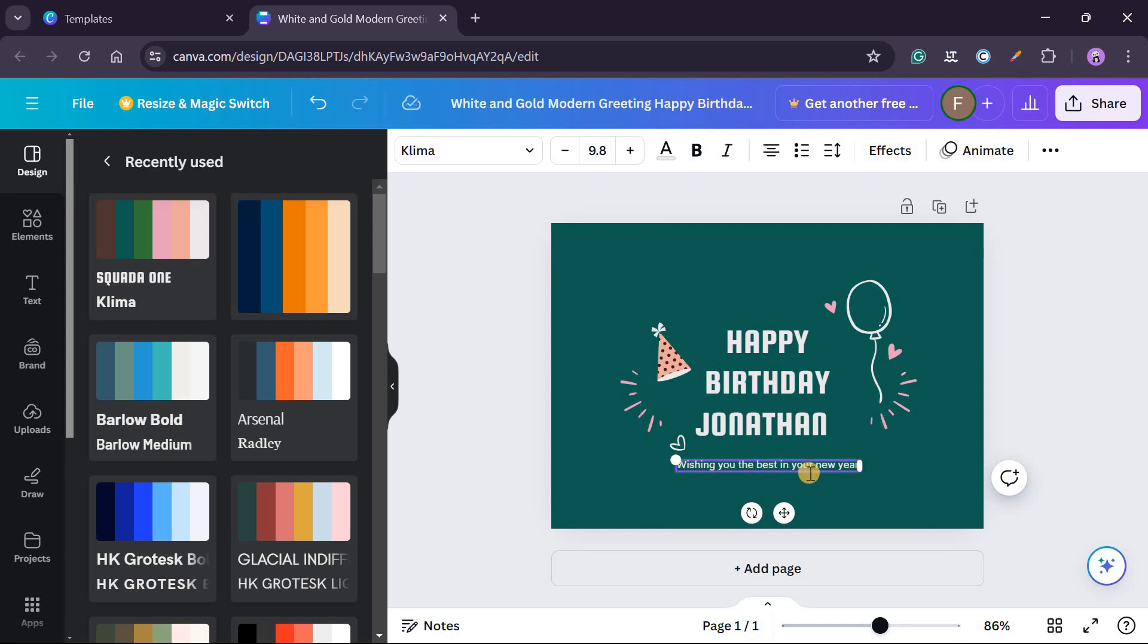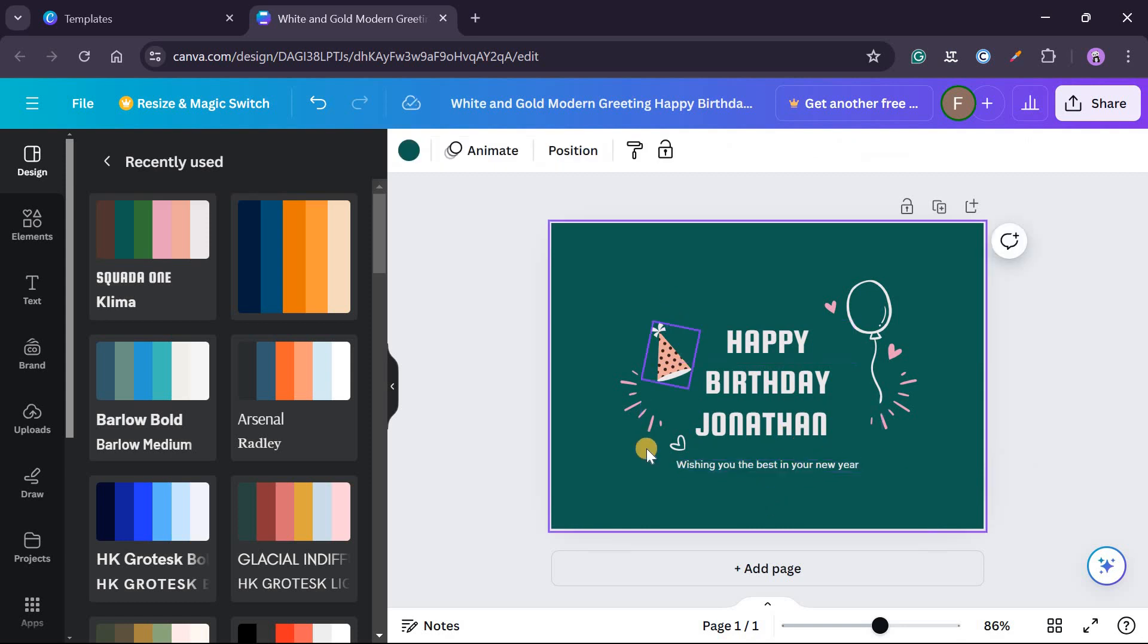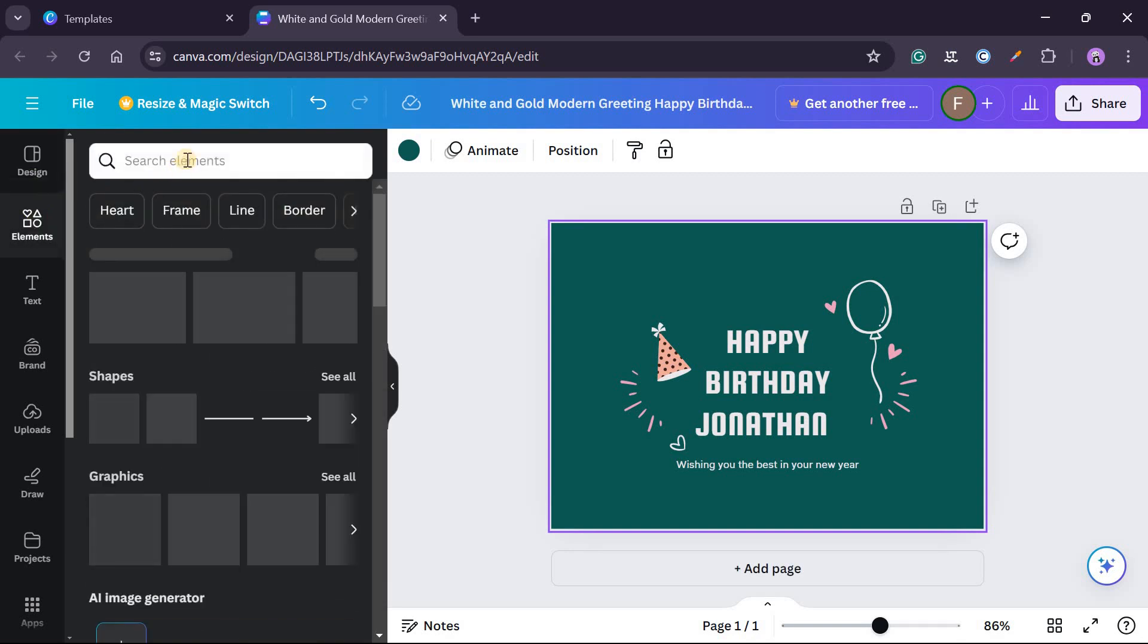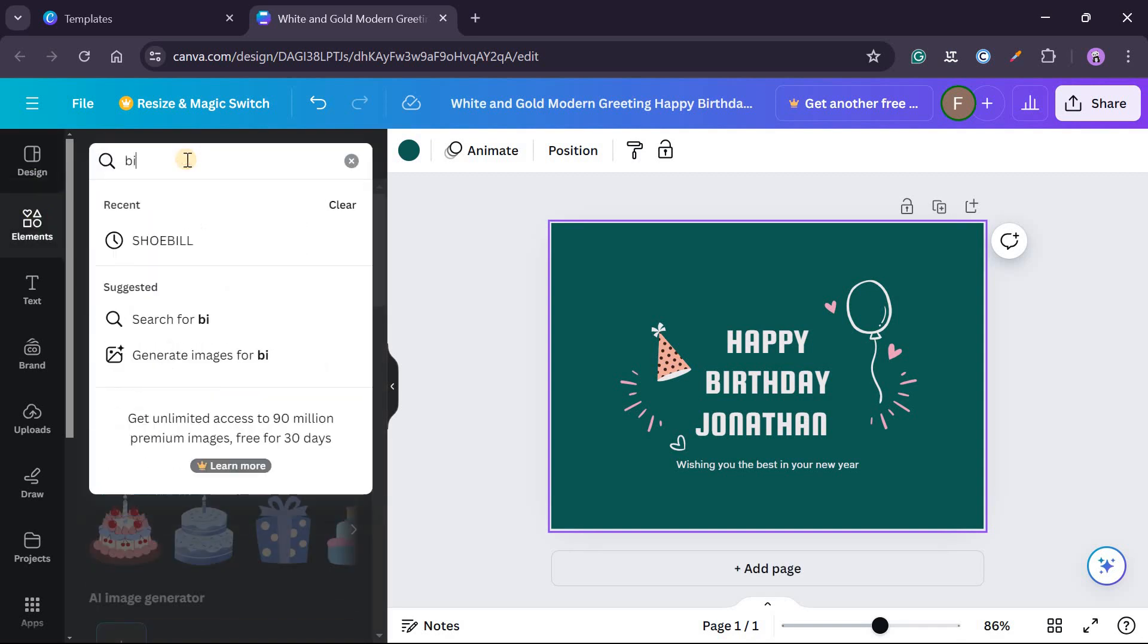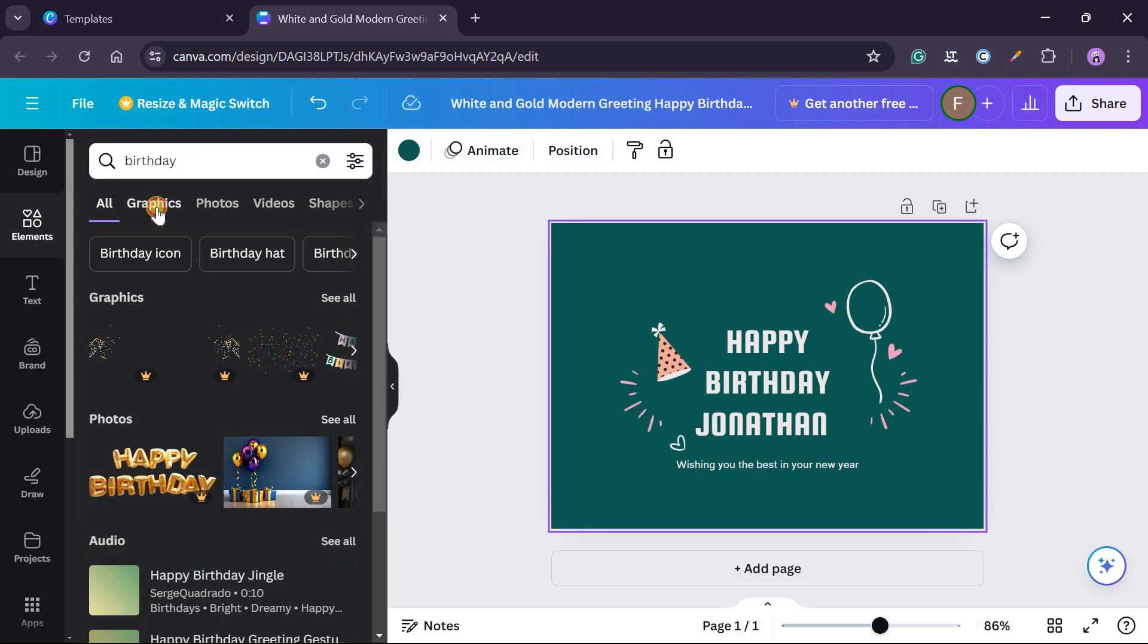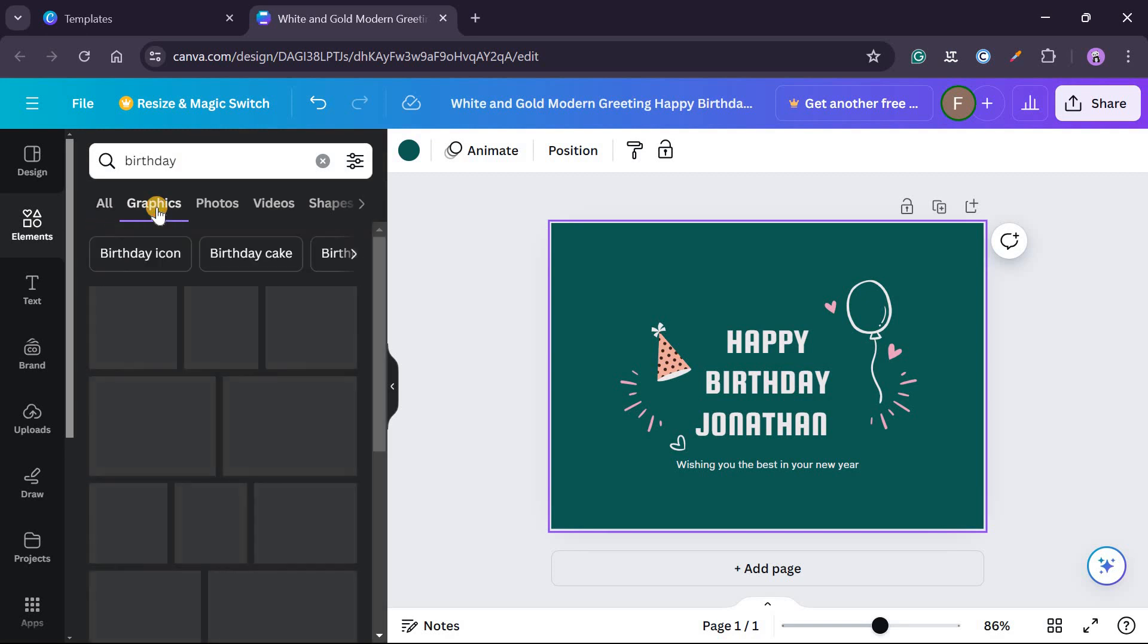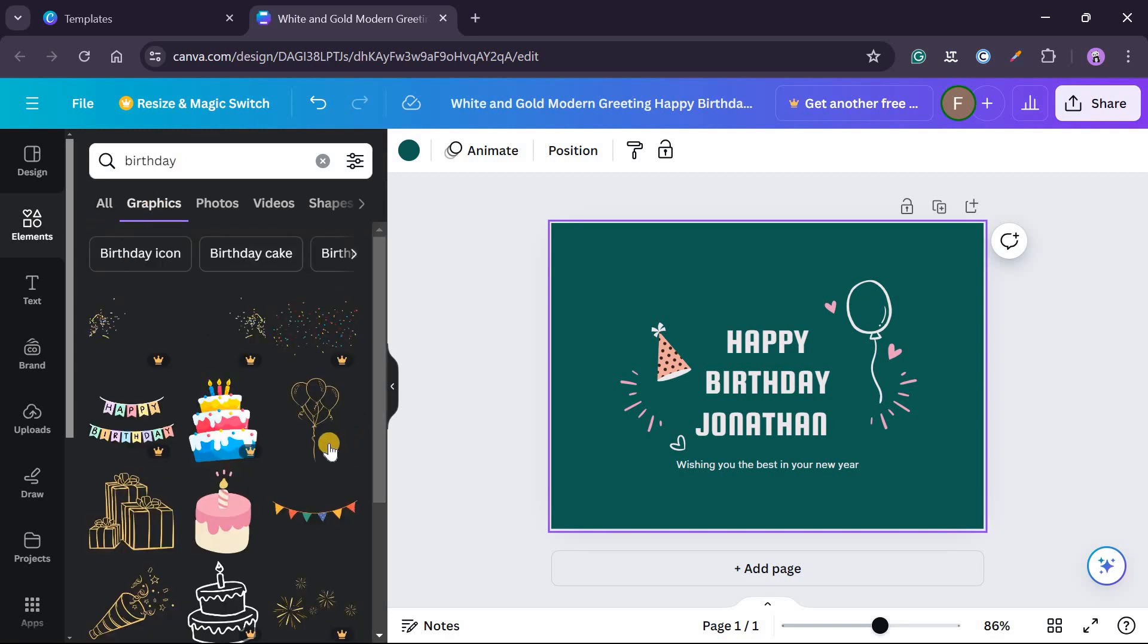Or you can make it a little bit fun. So from here you can change these artworks as well. So I can say I click on elements, then I search for birthday, then I go to graphics.